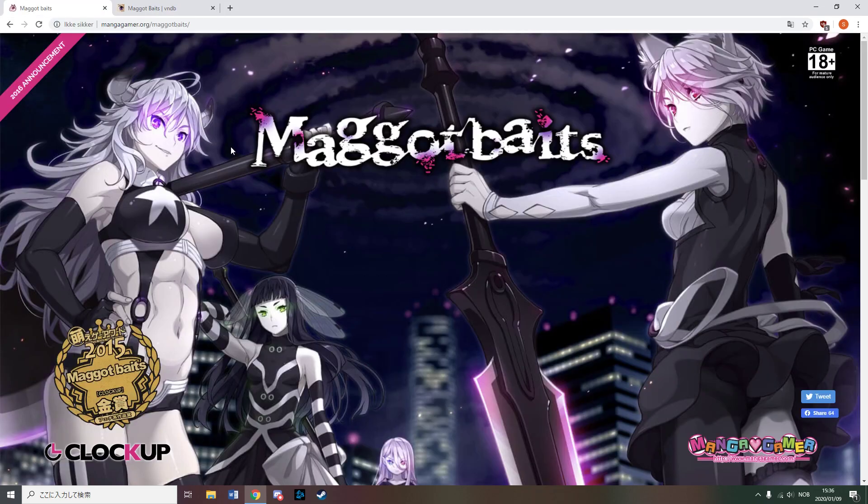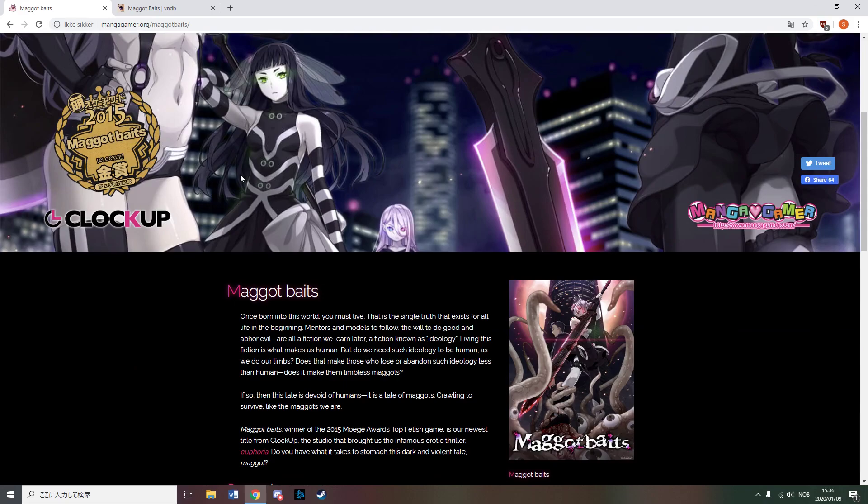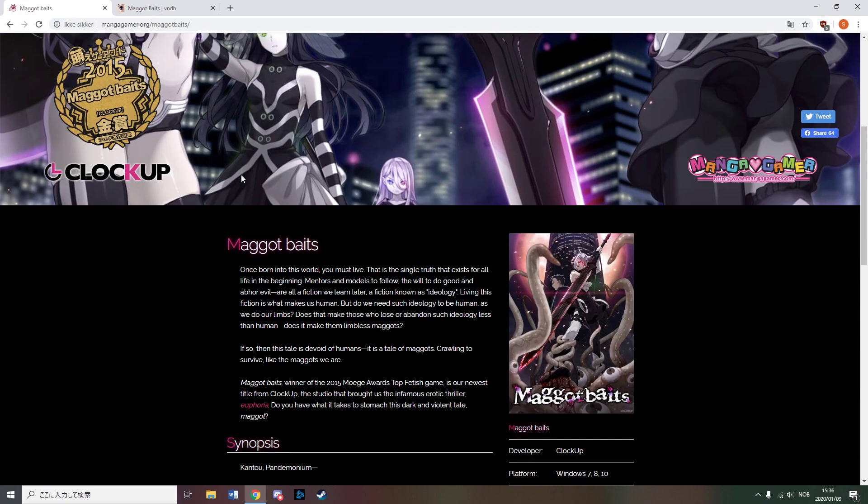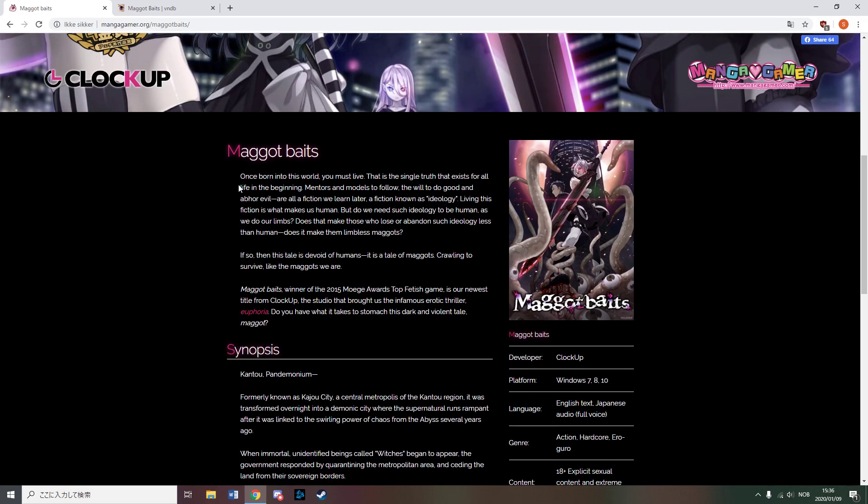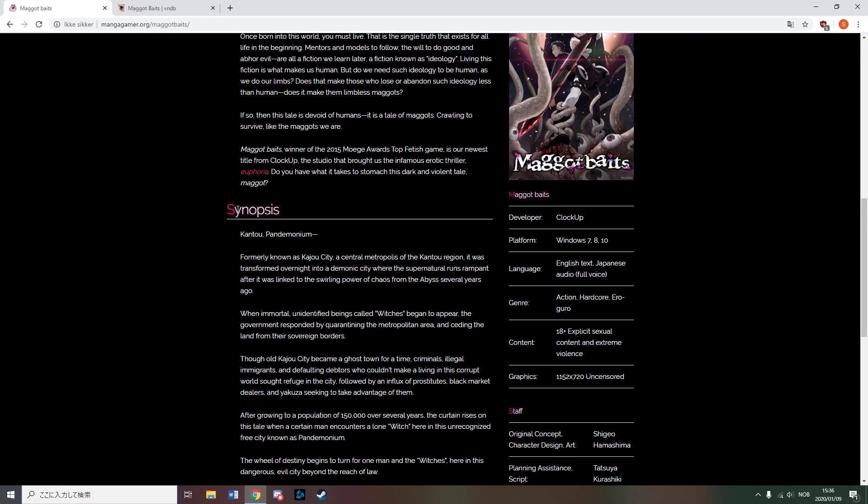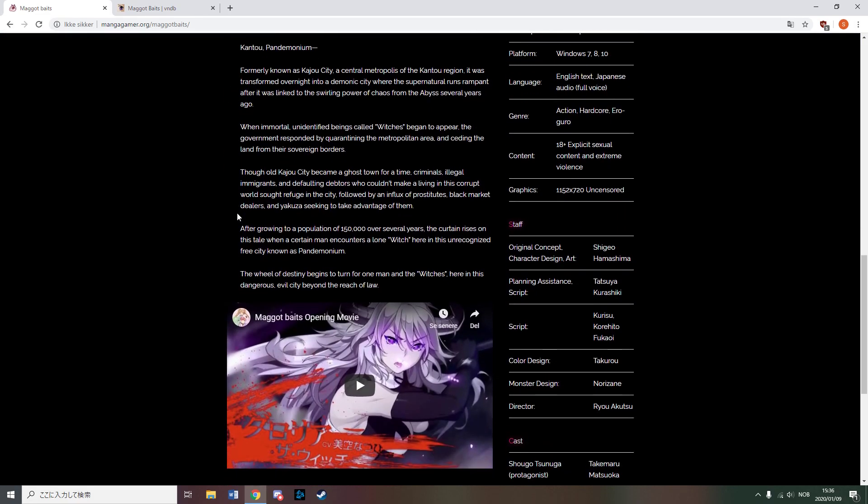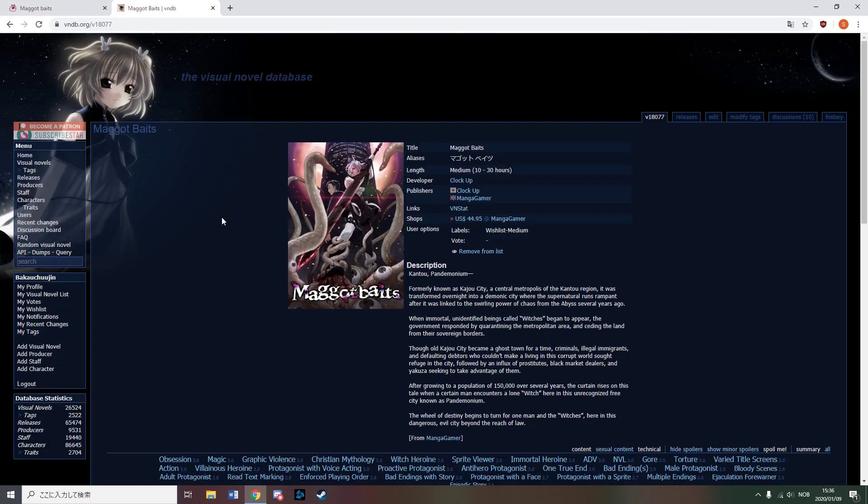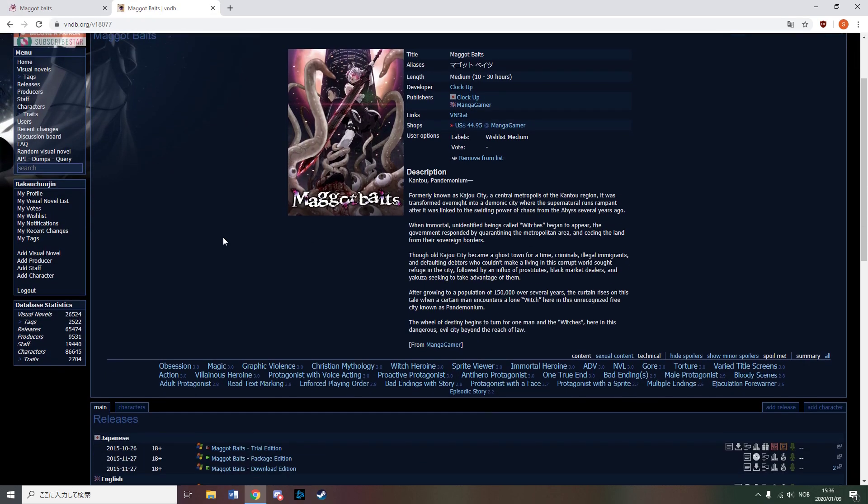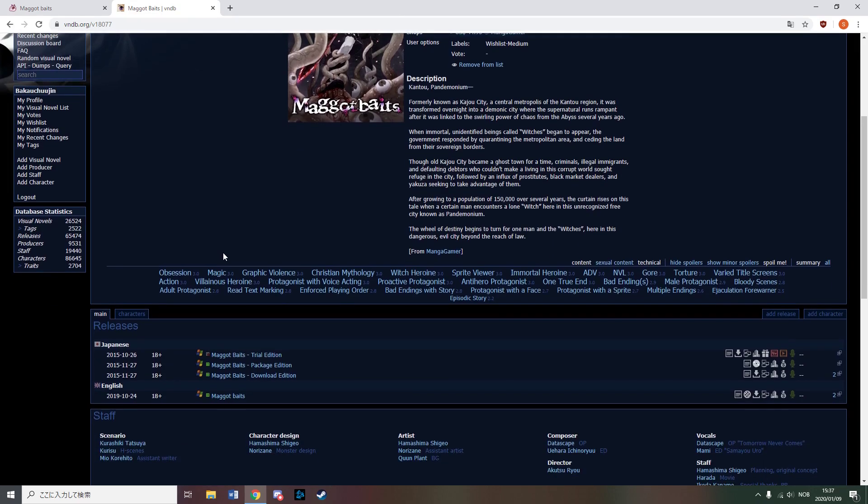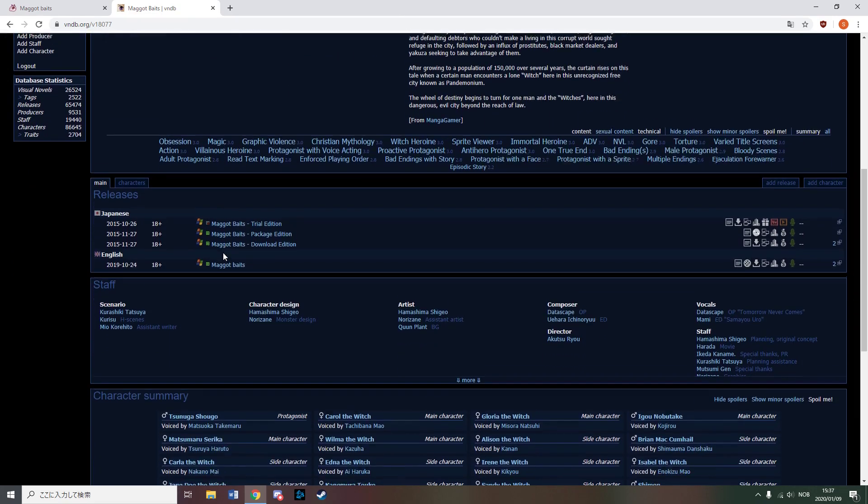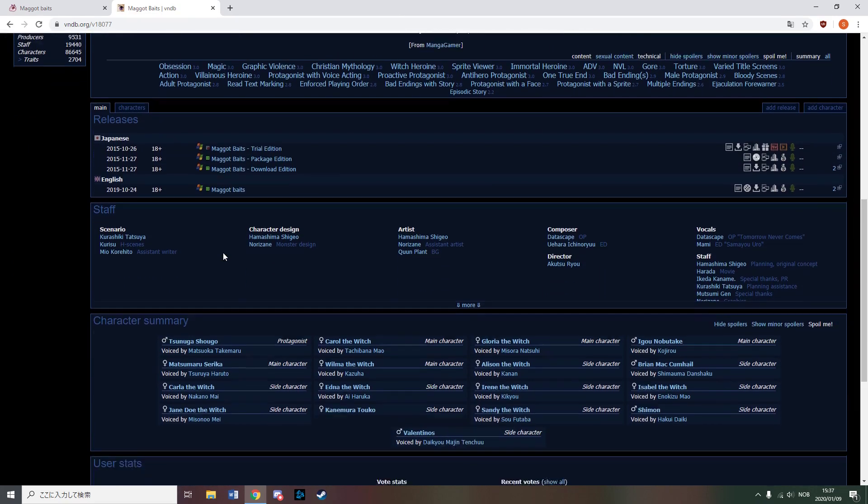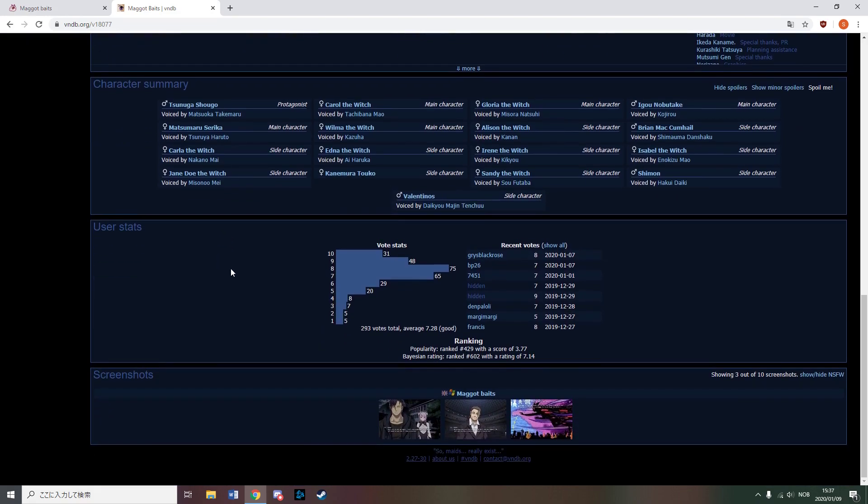Maggot Baits, released by Manga Gamer, is to my understanding the most messed up VN to have been officially released in English and potentially the most messed up thing to have been officially released in English in general. From what I understand, it is a revenge story that takes place in a lawless city and it also has immortal supernatural women.